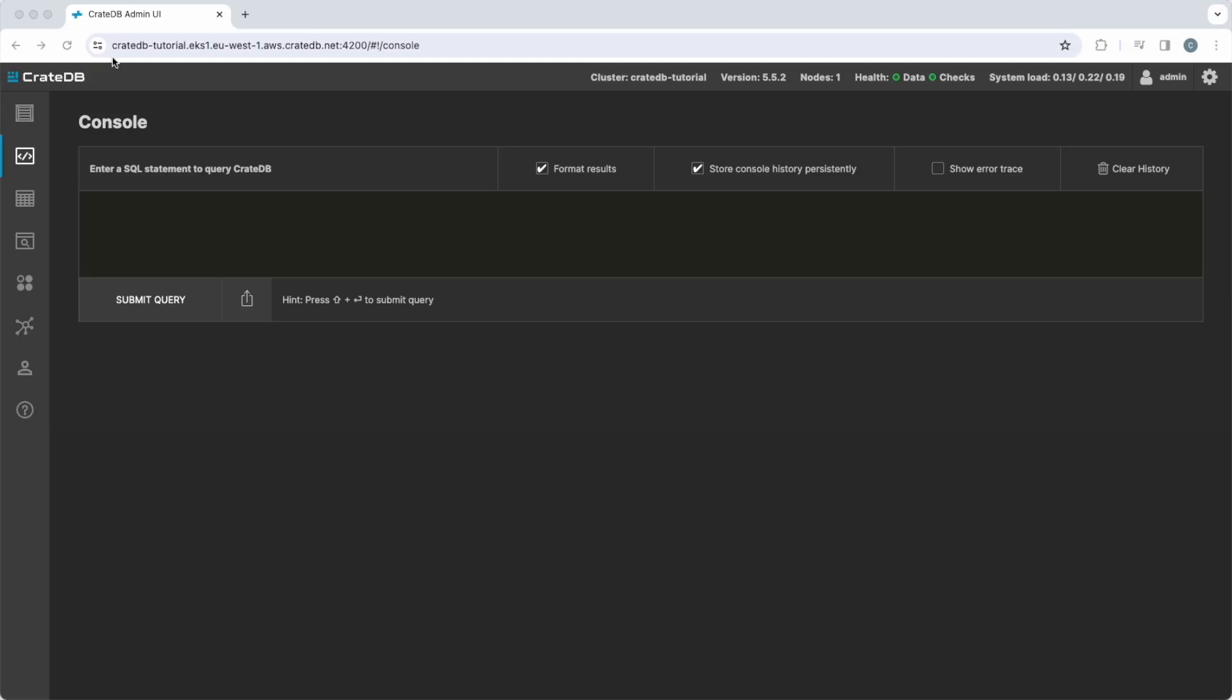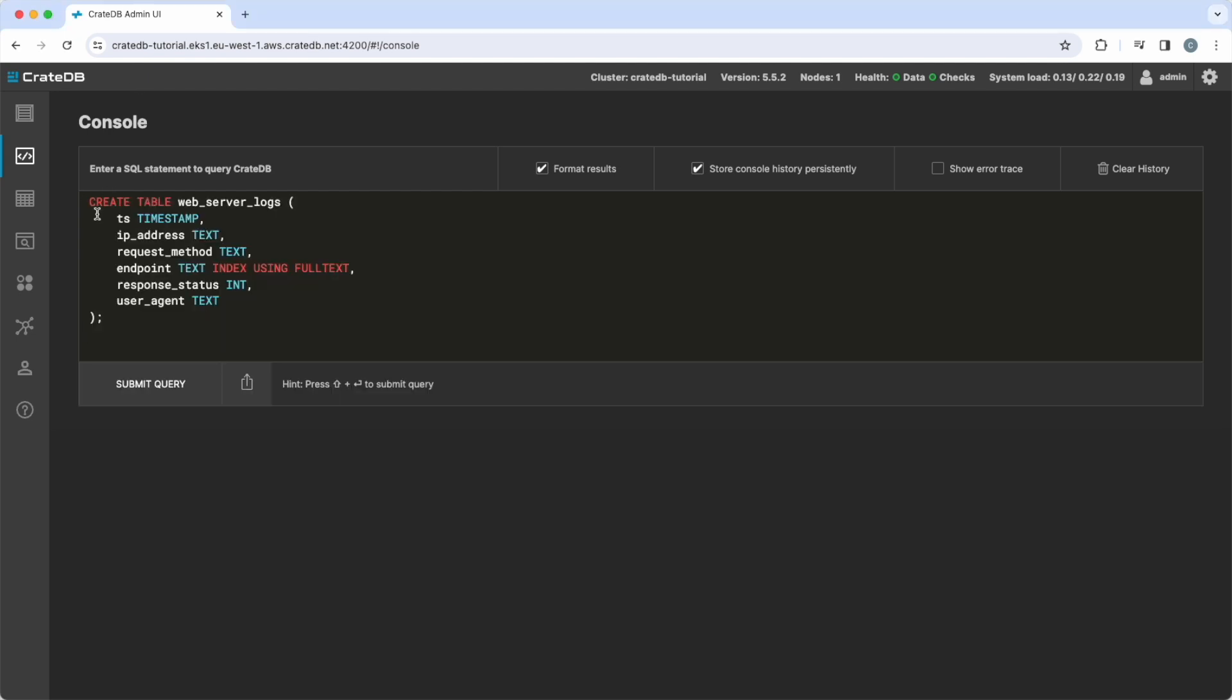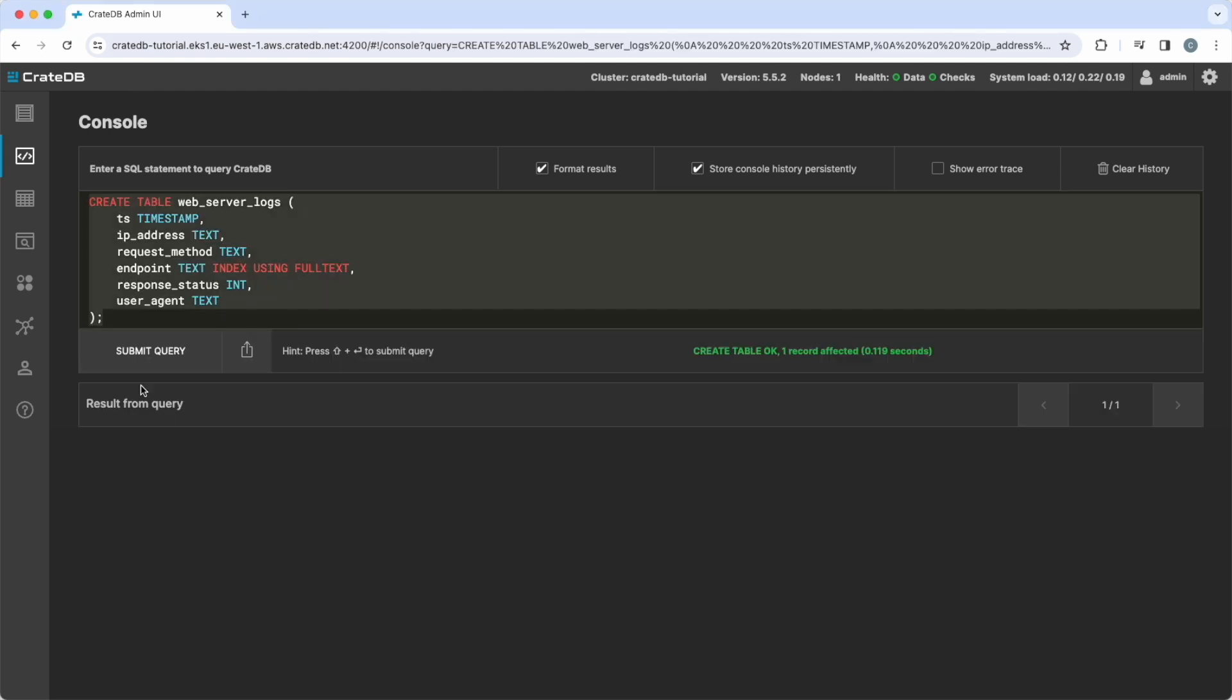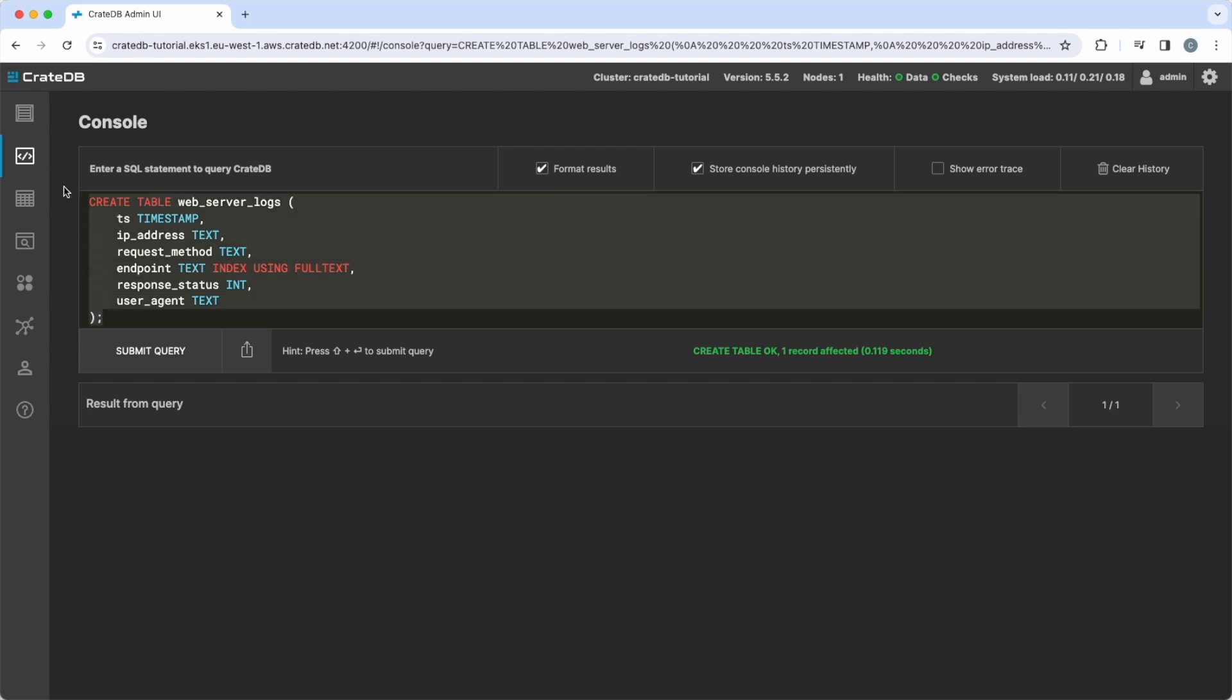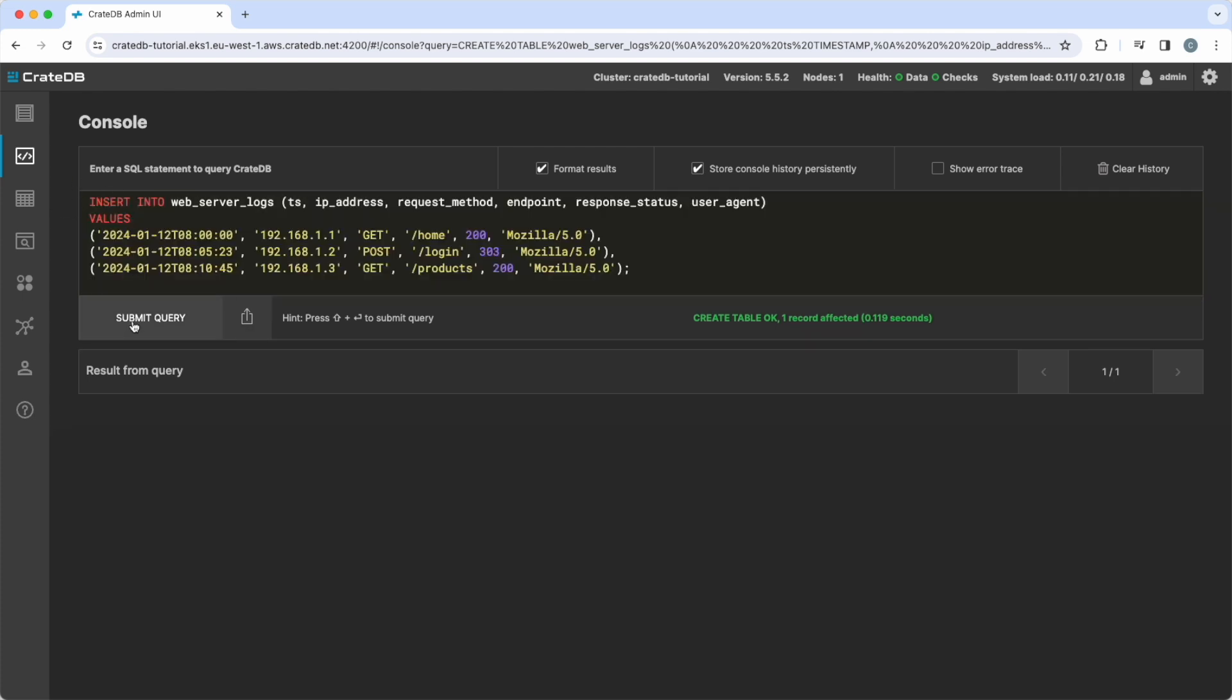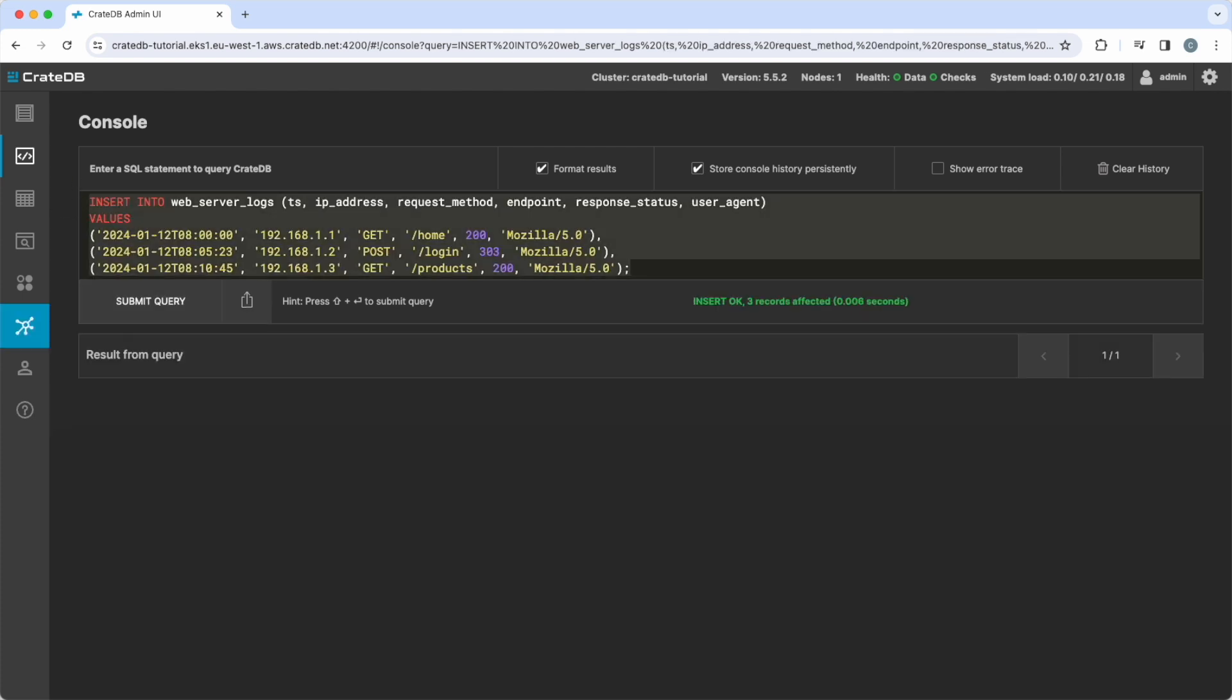Let us have a look at a table for web server logs. It contains a timestamp, IP address, request method, the called HTTP endpoint, a response status, and the user agent. We insert a few rows: calls to the home, login, and products endpoints.